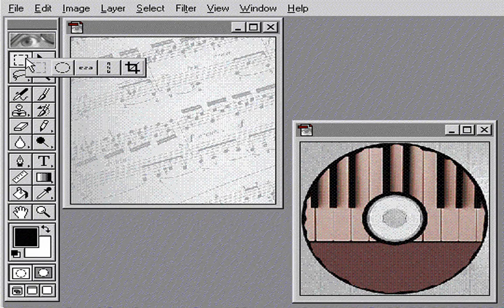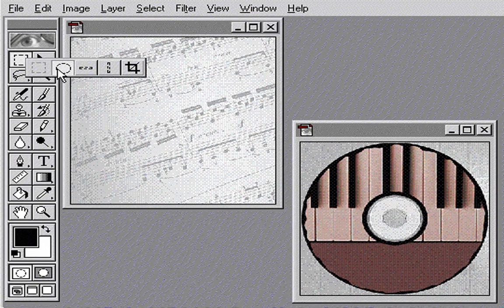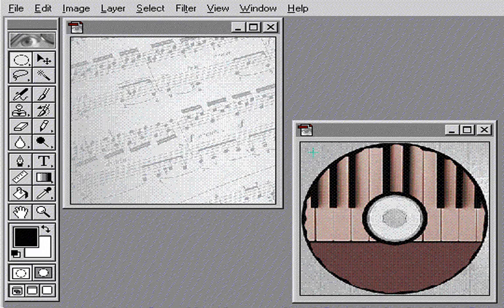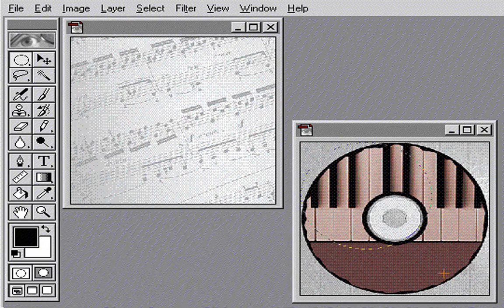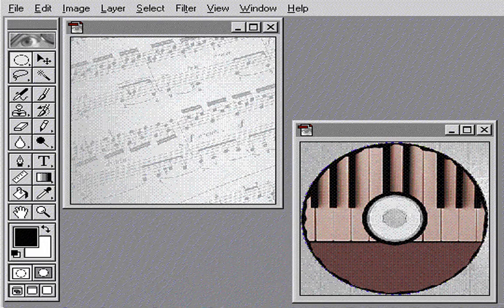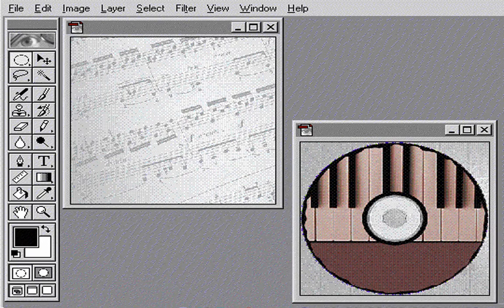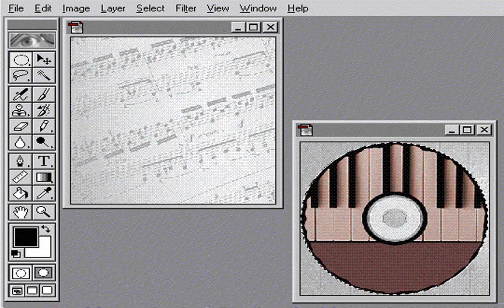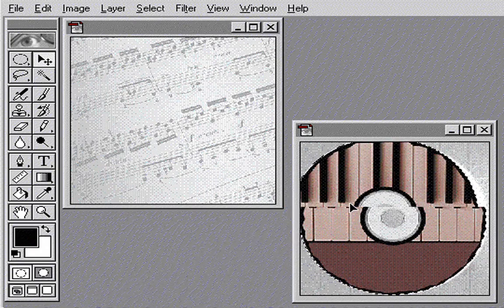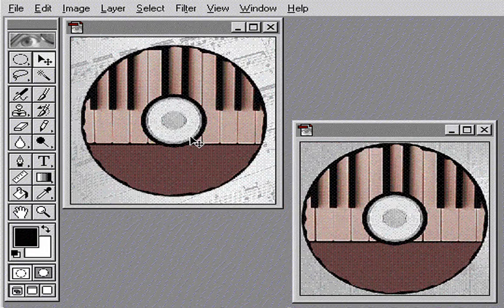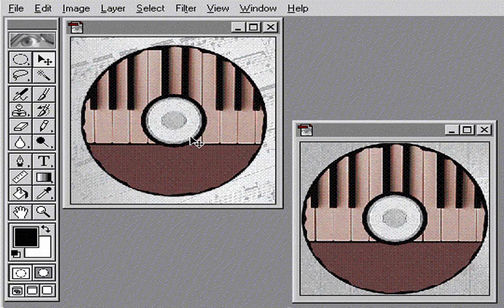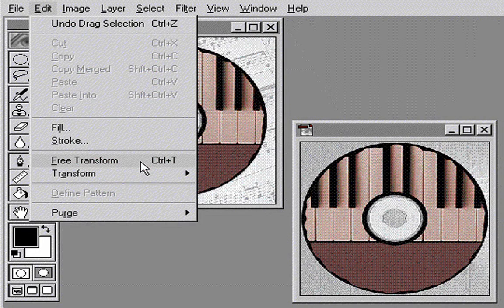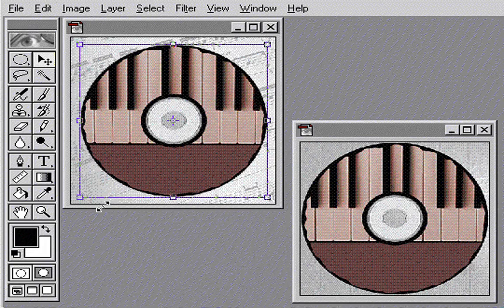As the first step in moving or modifying part of an image, you select the area you want to affect. Here, I'll use the elliptical marquee tool to select the CD and move it to a new file. Now I can use the transformation commands to rotate, resize, and move the CD.